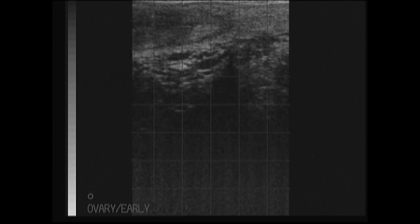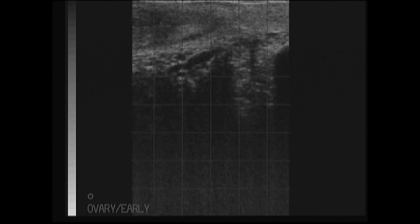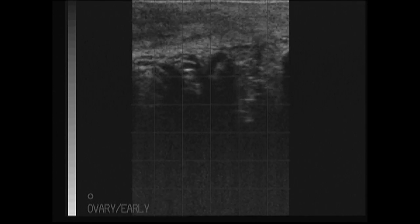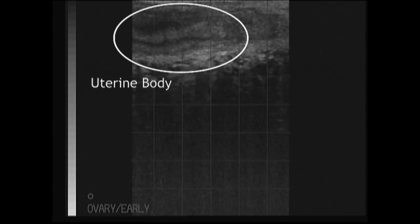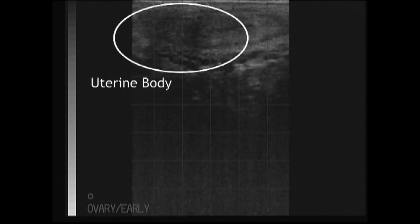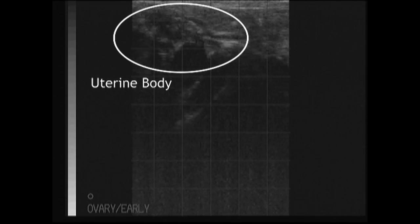We will now evaluate the reproductive tract in this non-pregnant cow. The uterine body can be seen at the top of the screen.